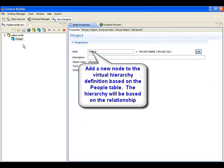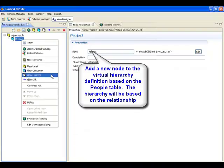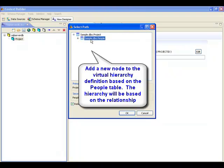Next, a sublevel is added into the view definition and it is based on the people table. The relationship between the two tables is used as the basis for building the hierarchy.